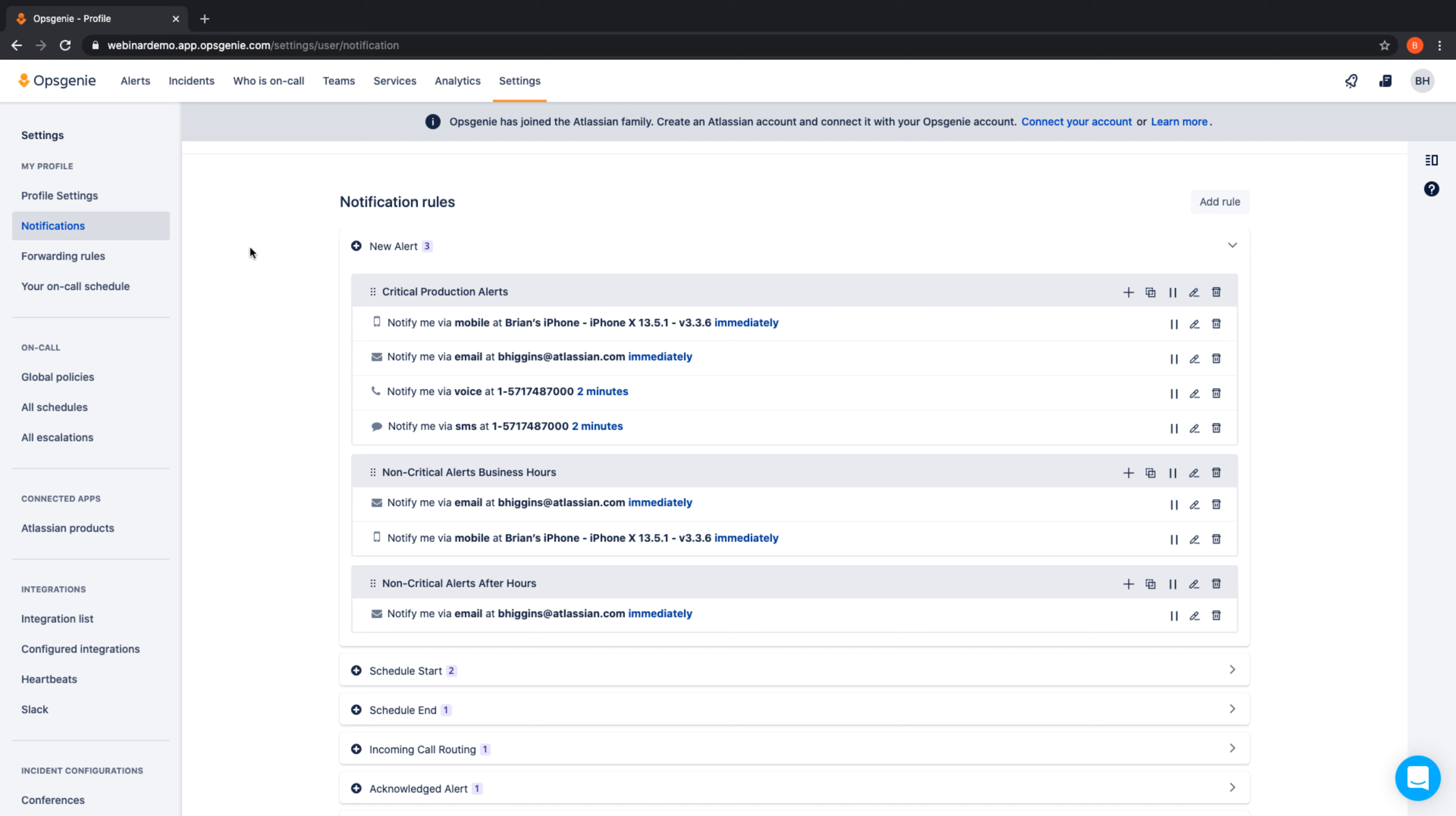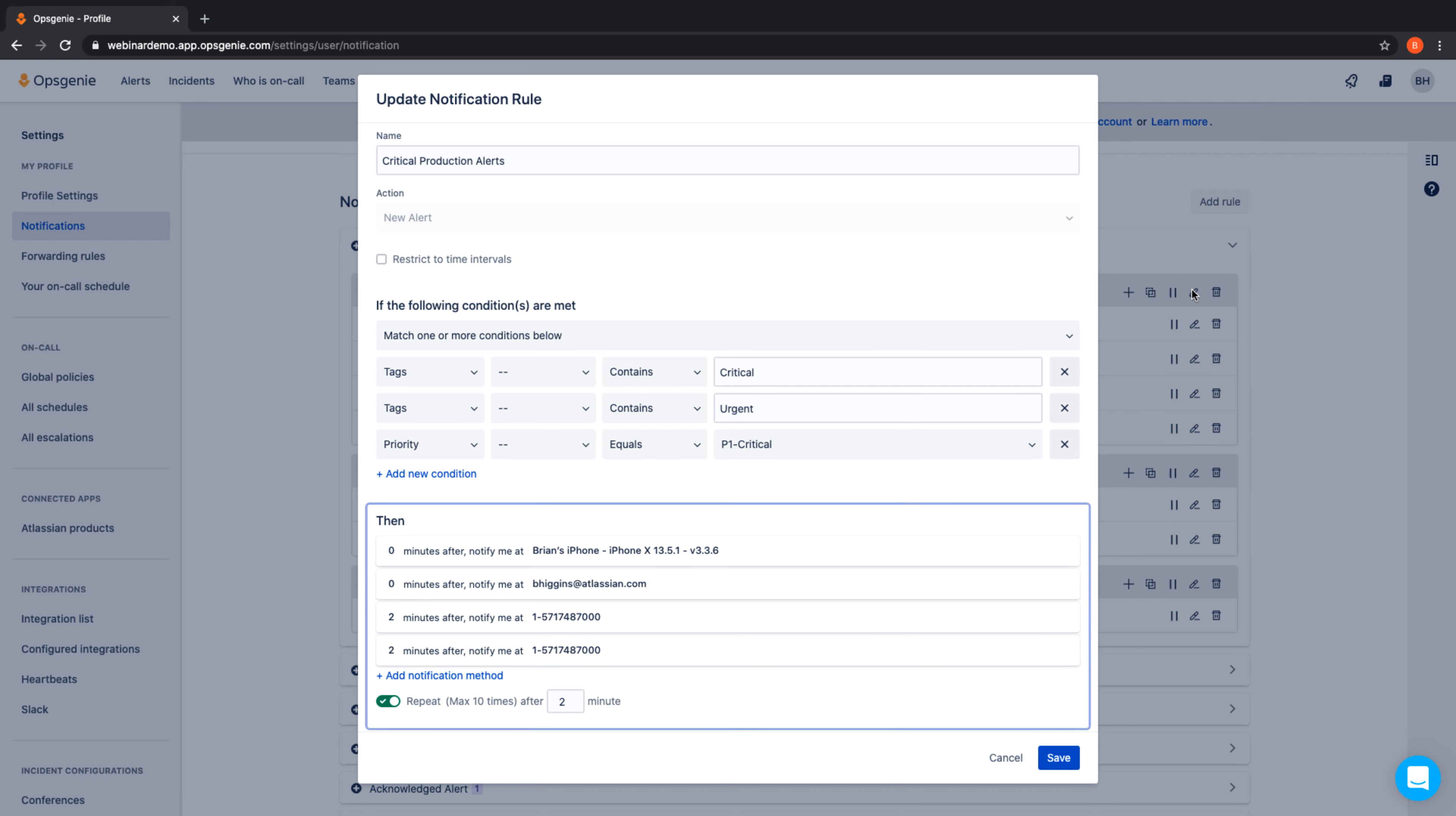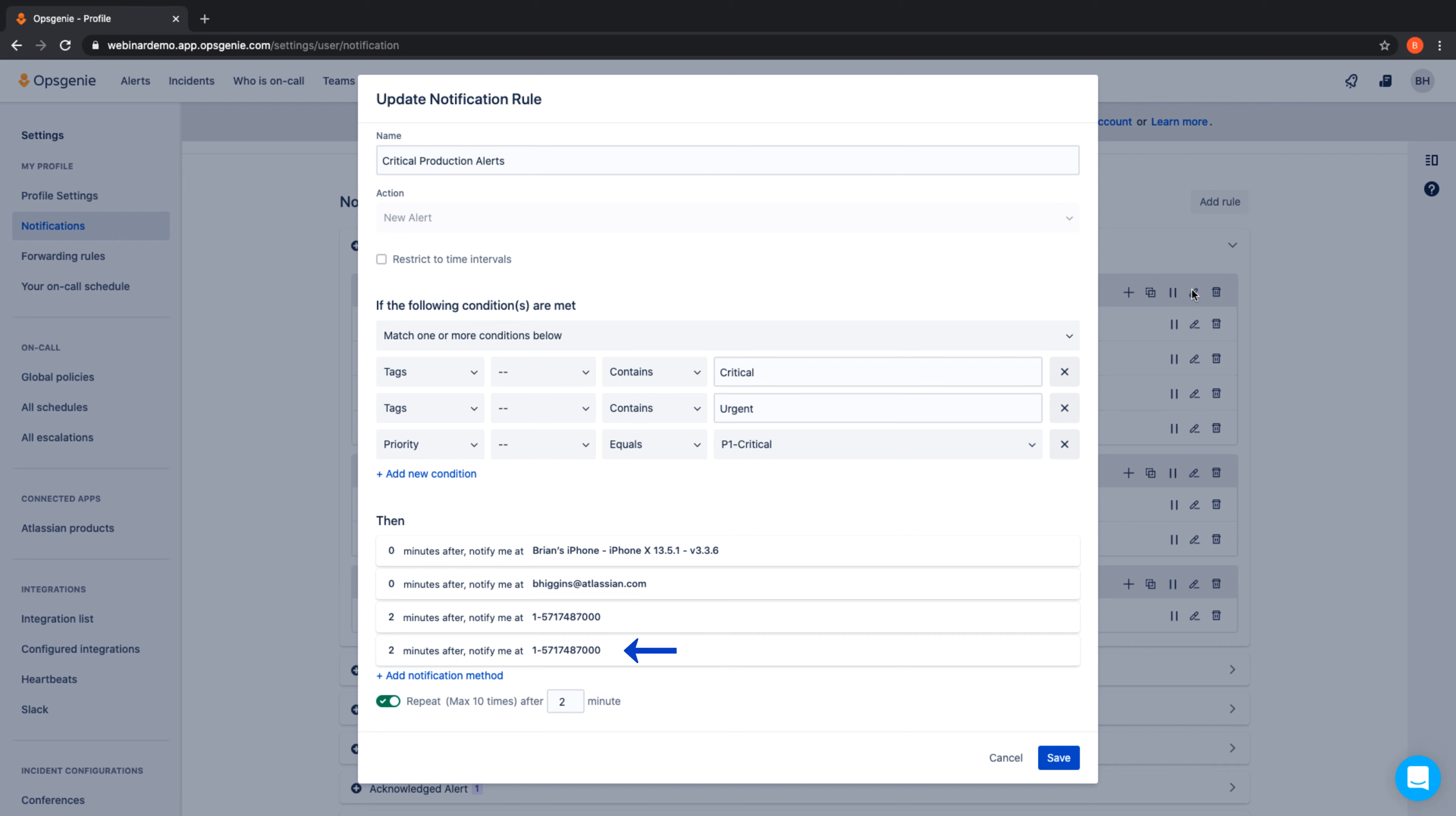Let's set up an aggressive notification rule to be triggered when a high priority alert occurs, and a more relaxed method when a non-critical alert occurs. To start, we'll create a rule that will look at the content of the alert. If an alert is tagged as critical or urgent, or has a priority of P1 critical, we've configured this rule to notify all communication methods in a sequence. We immediately notify this user by a mobile push and an email, then follow up two minutes later with a text and a phone call.